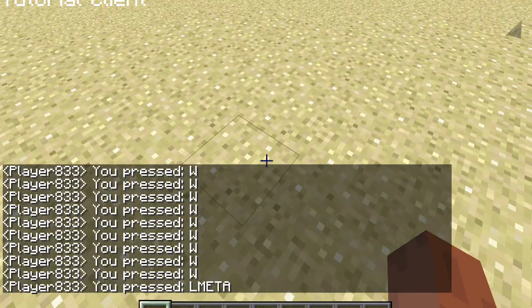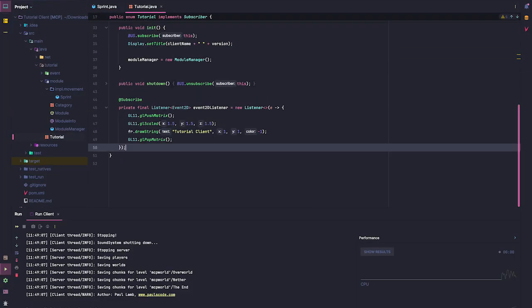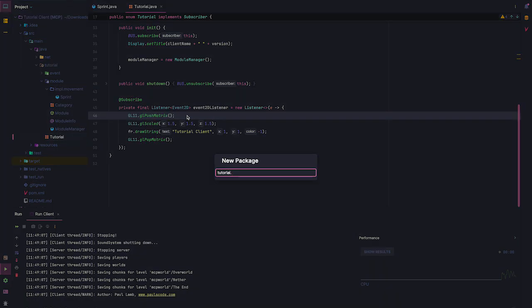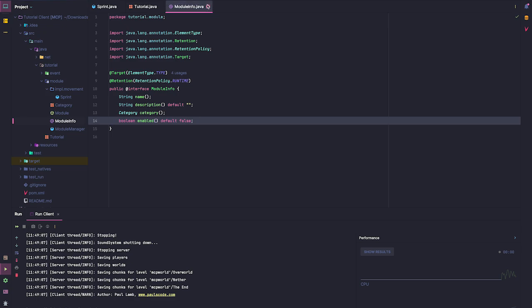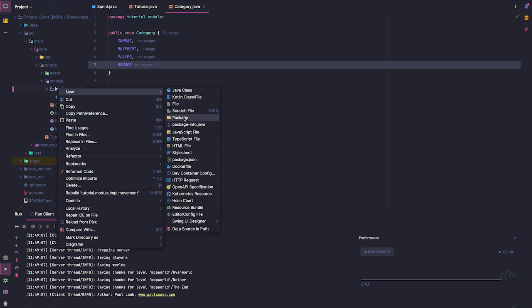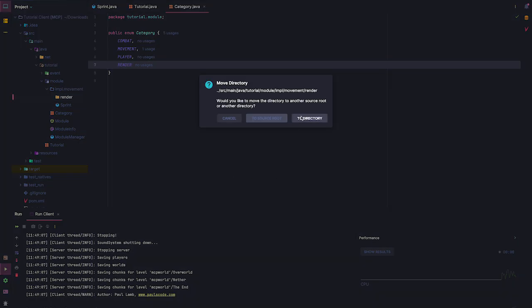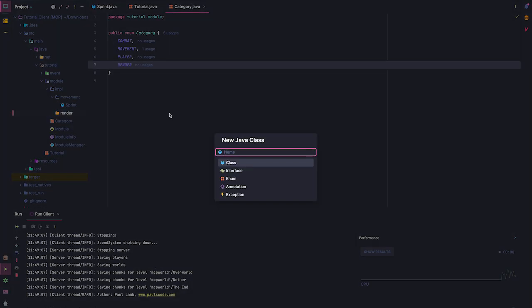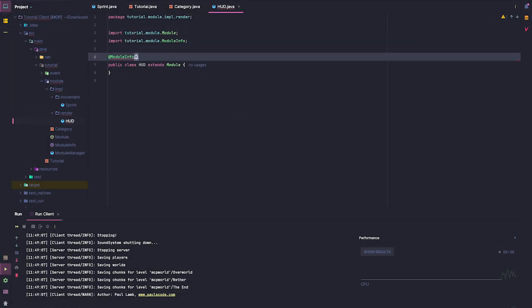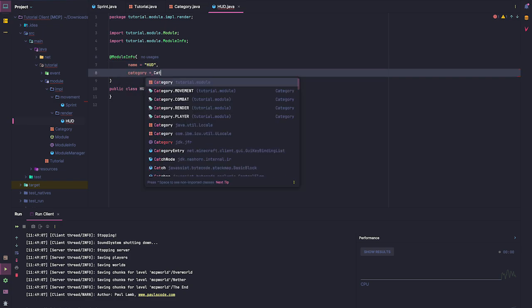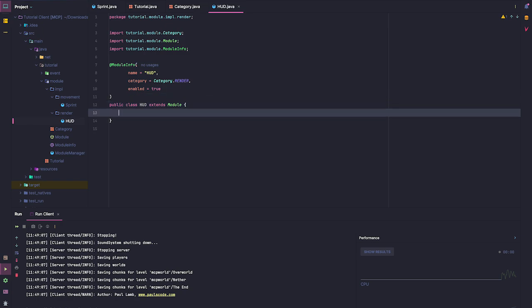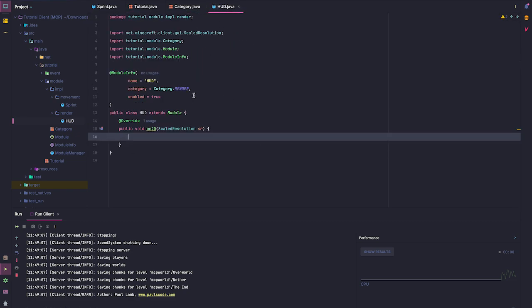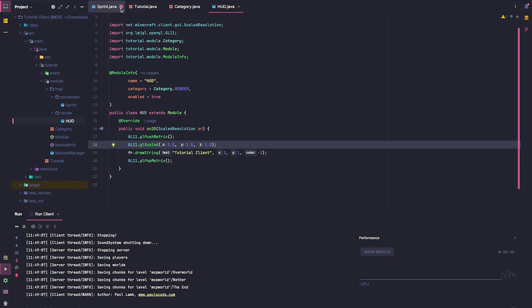Next, I'm going to be moving our HUD into its own separate module. We make a new package called 'render'. Let's create HUD extends Module with @ModuleInfo: name equals 'HUD', category equals Category.RENDER, enabled equals true. Then in onRender2D, we just copy the existing HUD rendering code and paste it in. So now we will have a HUD module.